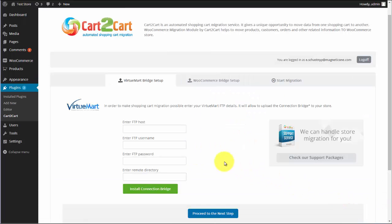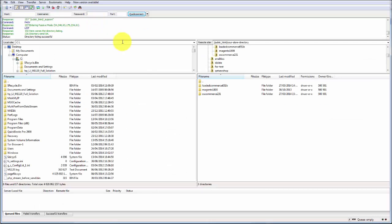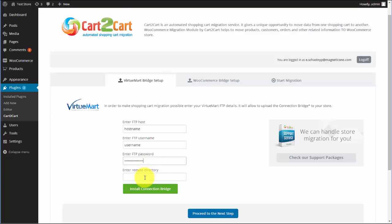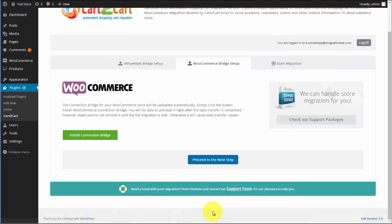To get started, connect your stores using this plugin. Enter your host, username, and password for your VirtuMark store — the same credentials you type into your FTP client, like FileZilla. Next, copy and paste the remote directory to your store folder from the FTP client address line. After that, hit the Install Connection Bridge button and proceed to the next step.